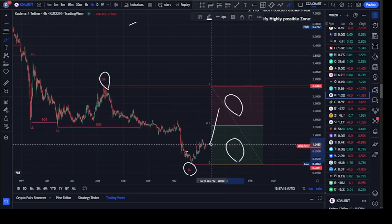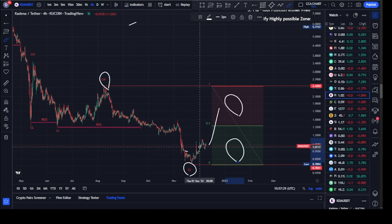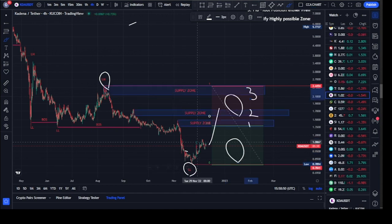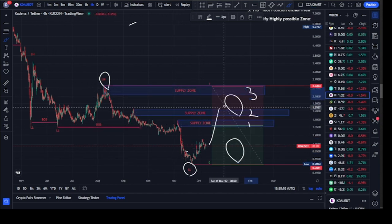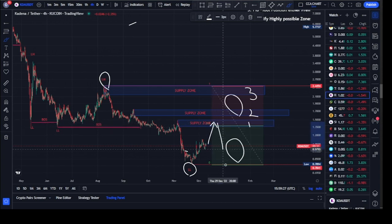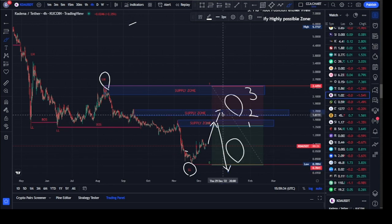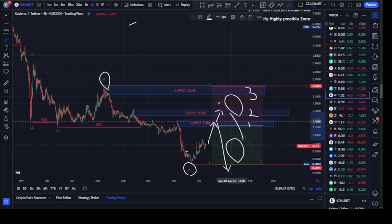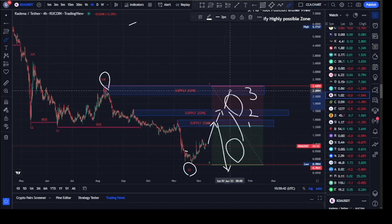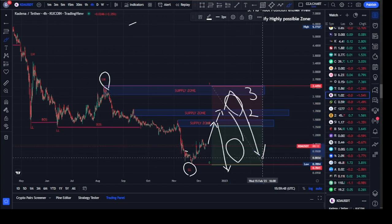Currently we expect price to pull back to this premium range before the bears continue shorting the market. Let's identify the highly possible supply zones that price will pull back to before the bears start shorting the market. All three zones are on our premium range. The question is: will price come back to supply zone one before the bears continue with the normal trend of breaking structure to the downside? Or will it get to supply zone two, or even to the extreme supply zone three, before price reverses direction and continues breaking structure to the downside?